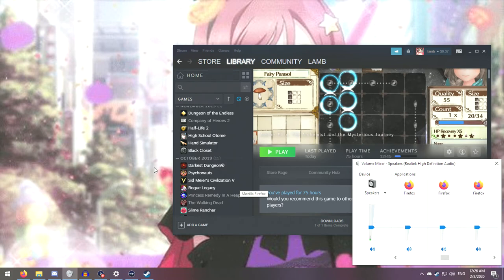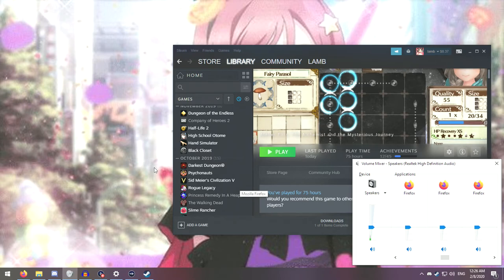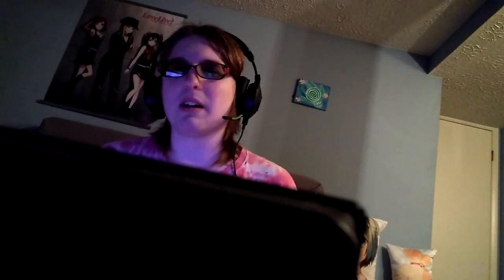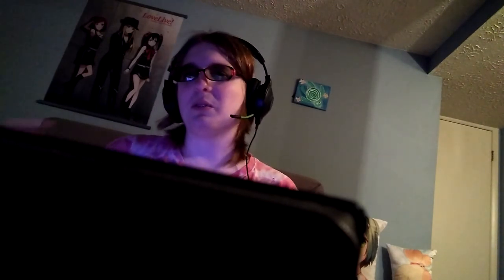The hip thing now is to have a face camera. Here. Okay. What the fuck? Okay. There's my face cam. Hey. It's ya gal. It's ya pal. It's Lambie. This is the new start of the video.